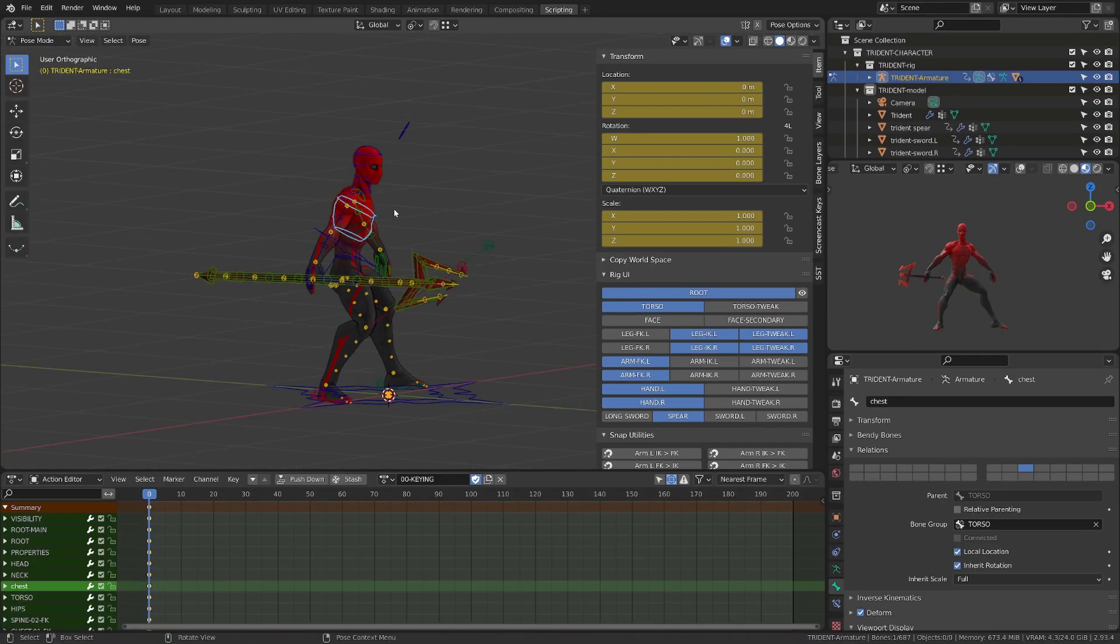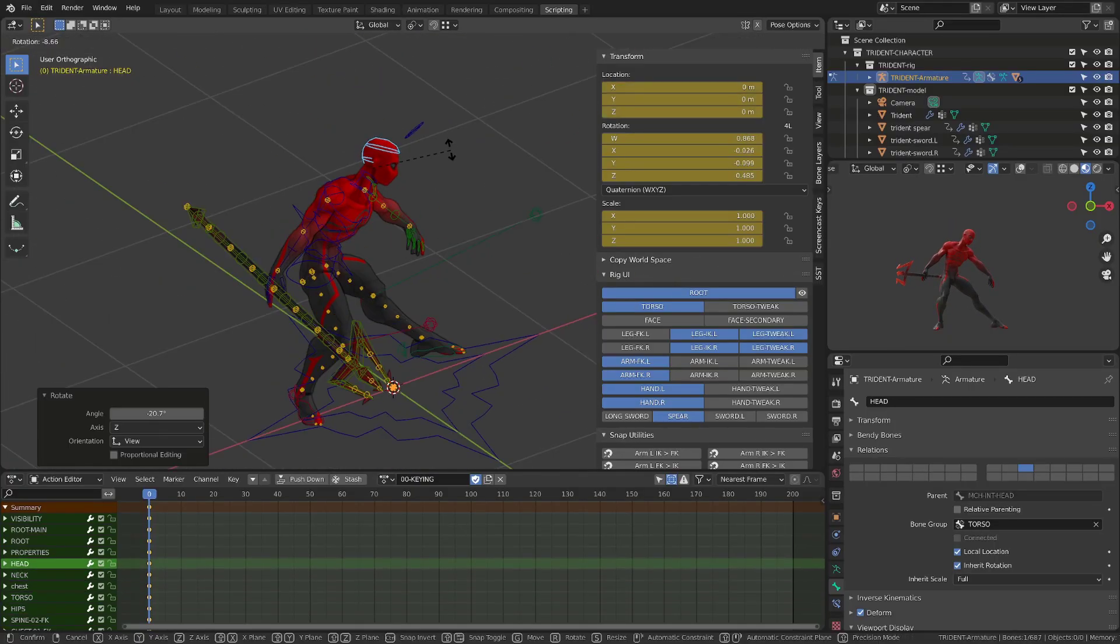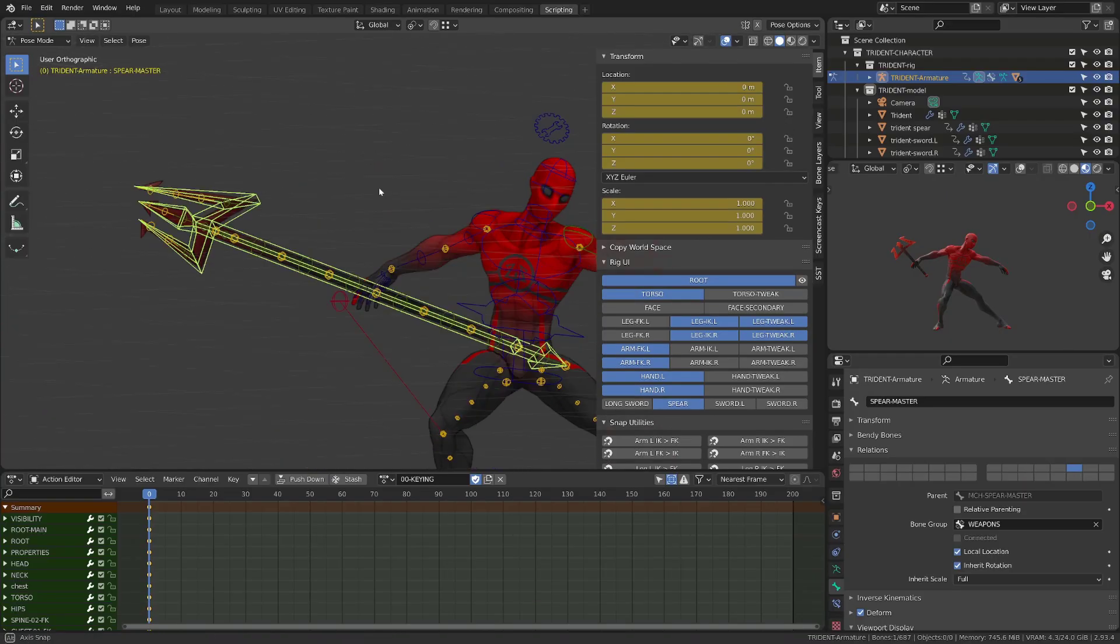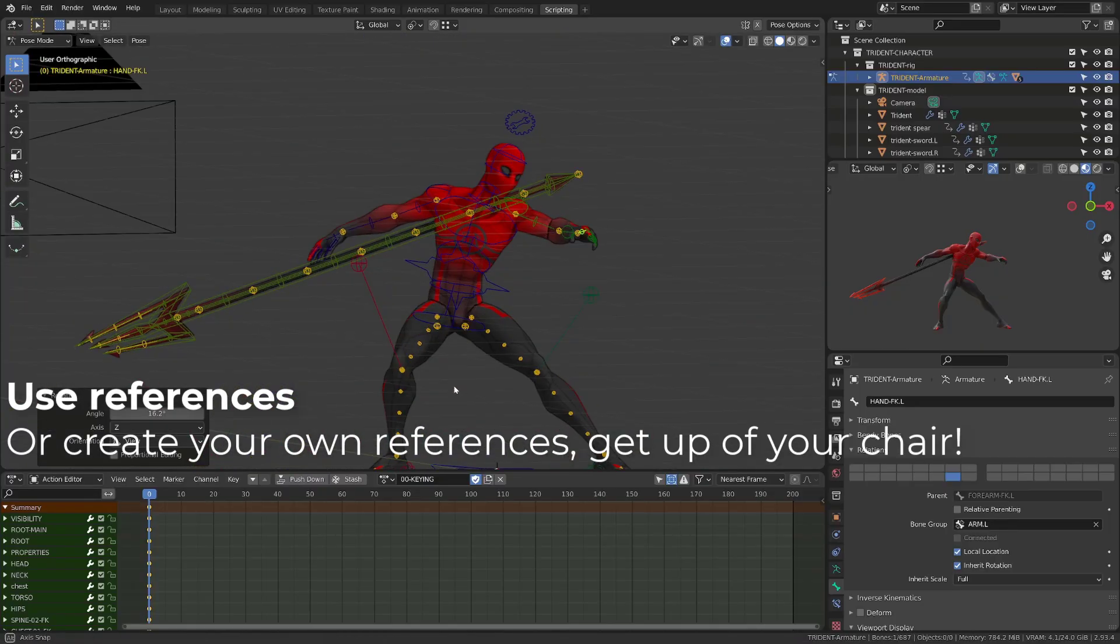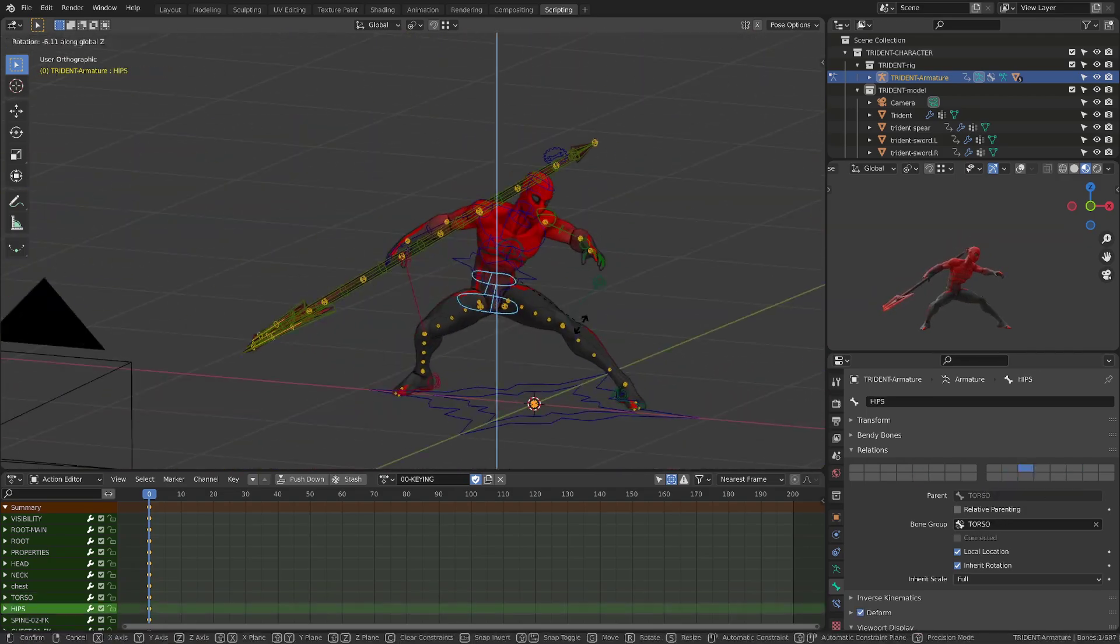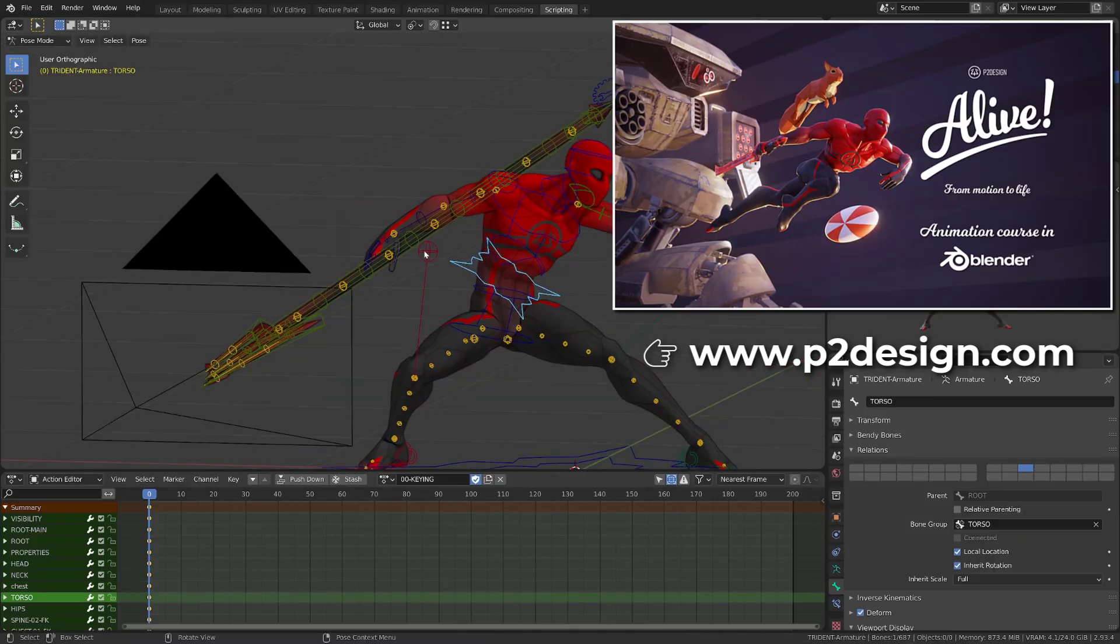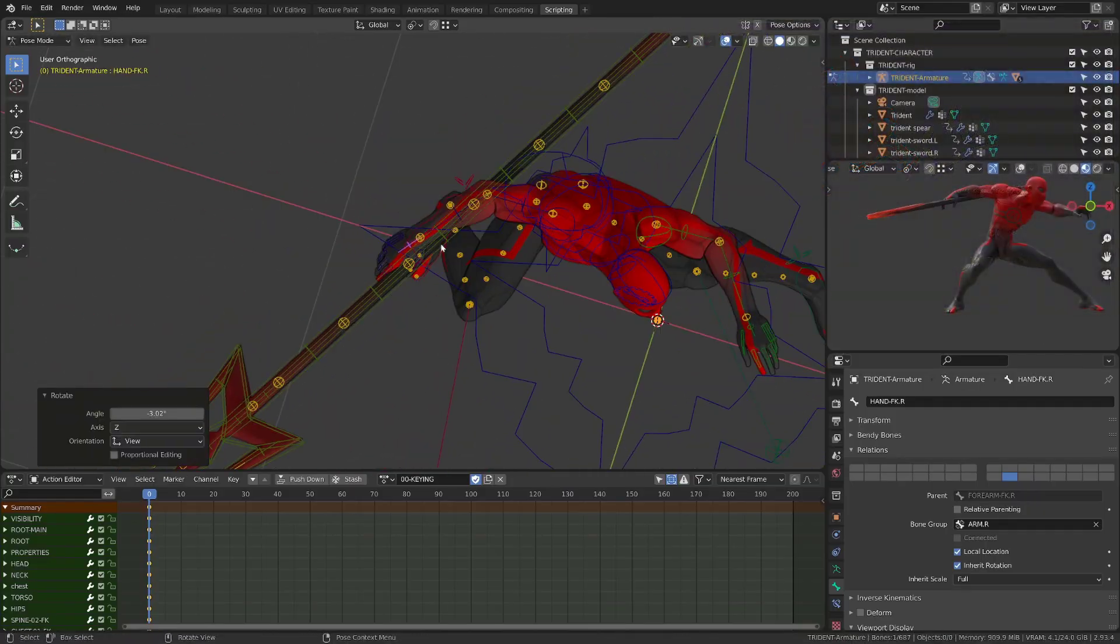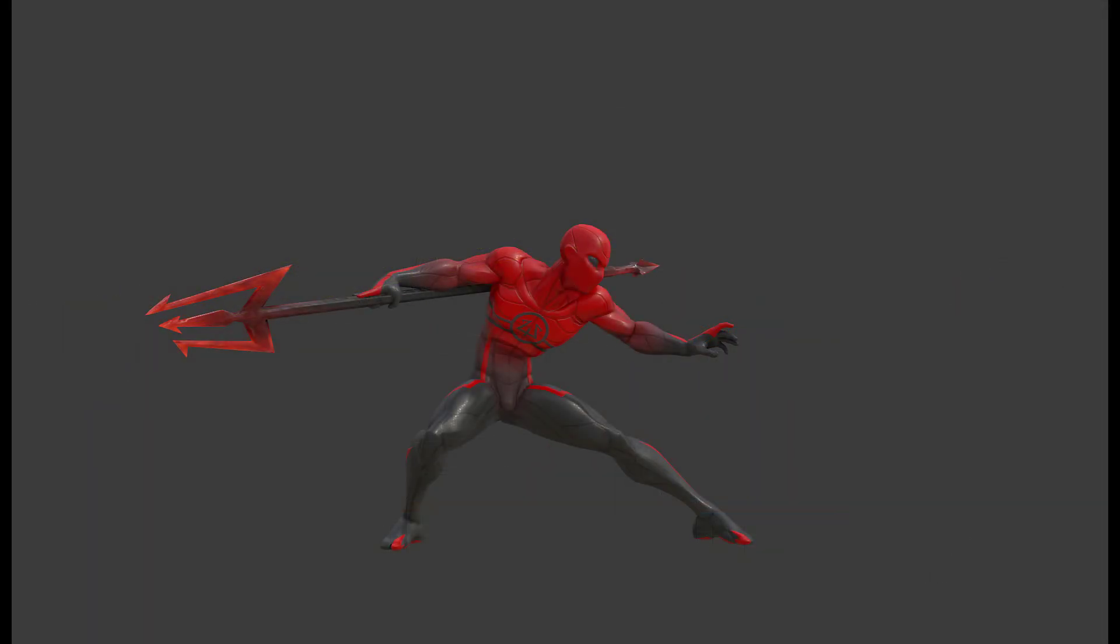Creating a strong and appealing pose is an art in itself. And you should always try to find references using Pinterest, for example. I also advise you to have a big mirror in the room you are working or to take pictures of yourself to create your own references. As you act the pose, you will feel the different points of forces in your body, and that's super important to progress as an animator. I've made a whole chapter about the art of posing and exercises in my Blender animation course Alive. Take the time to create a strong and appealing pose and make sure to check the following points.